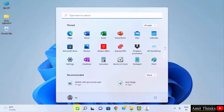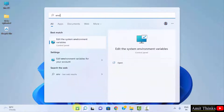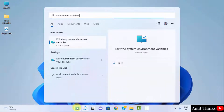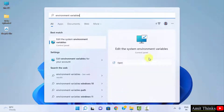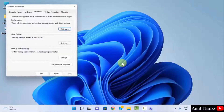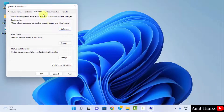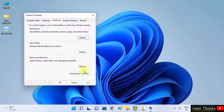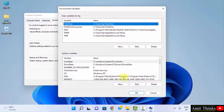Go to Start and type 'environment variables'. Click on 'Edit the system environment variables' and click Open. Under the Advanced tab, click on Environment Variables.